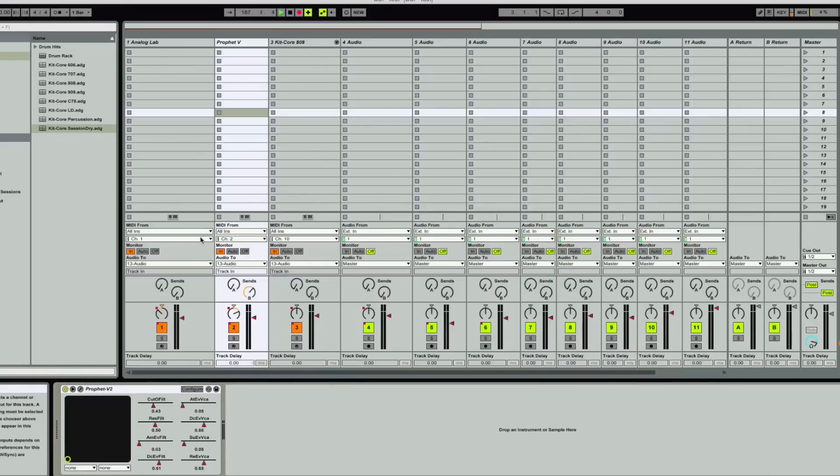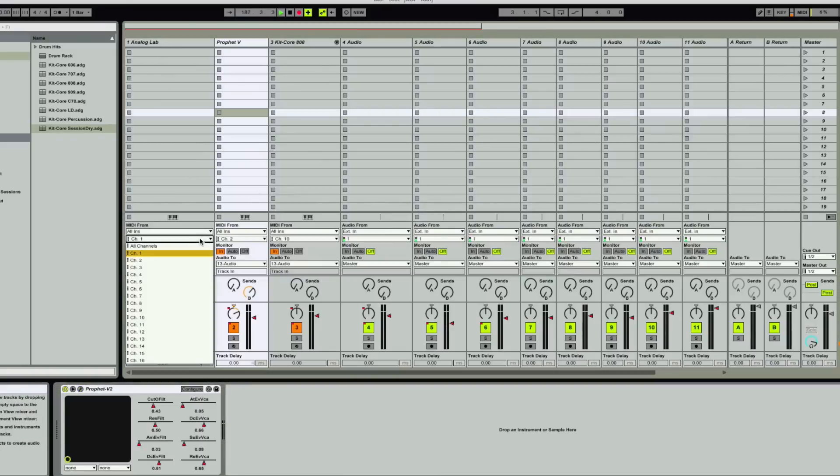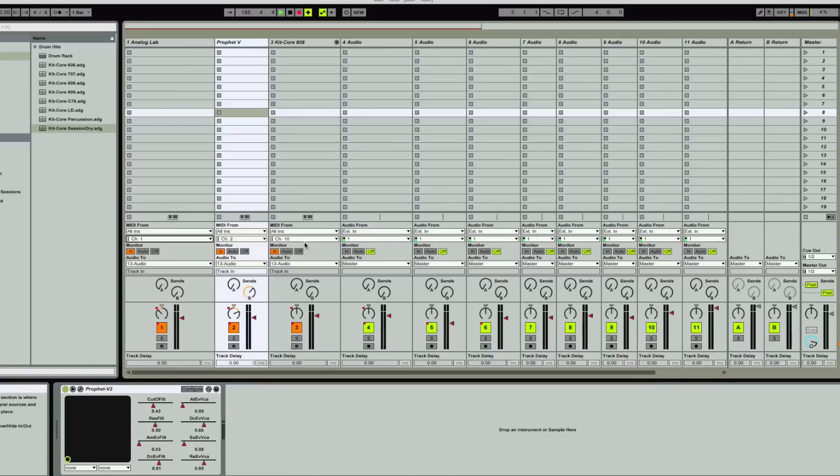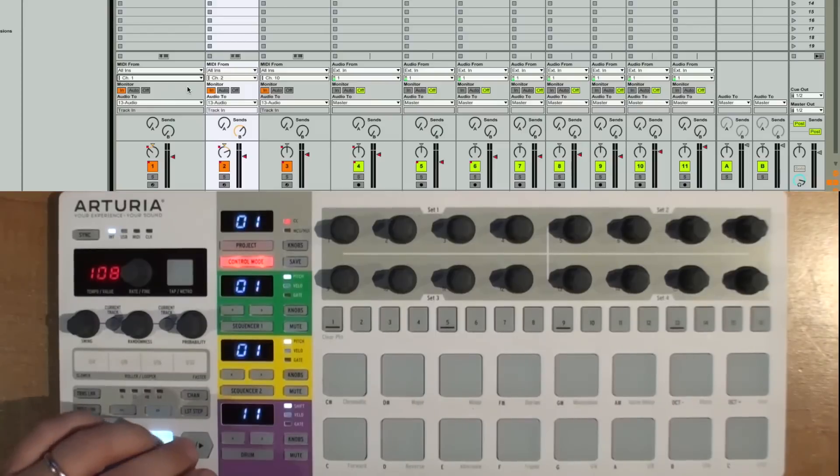Ableton also allows you to have separate channels and multiple tracks enabled at one time. So it makes a very nice performance kind of tool here. So I can just hit play here.